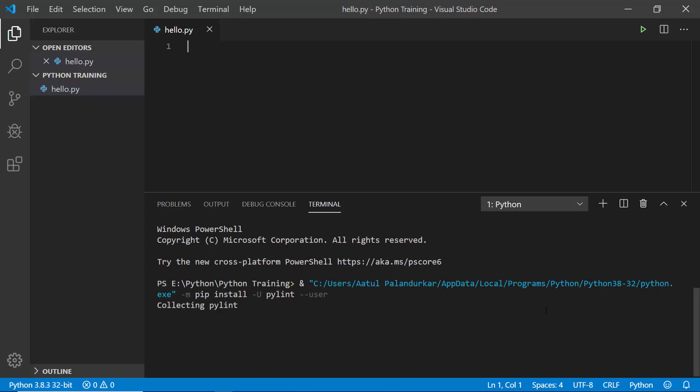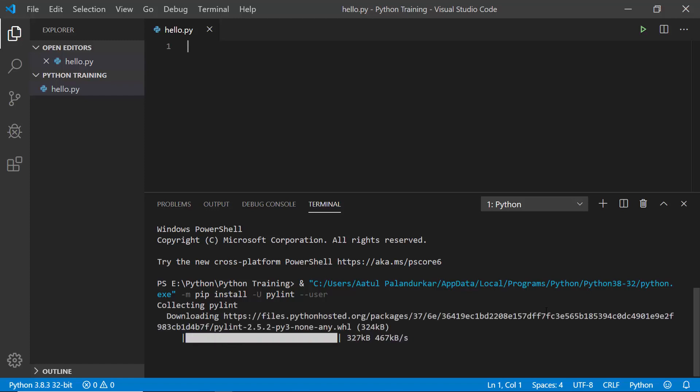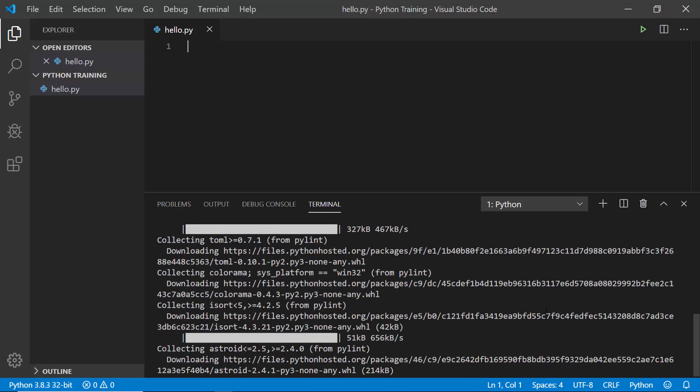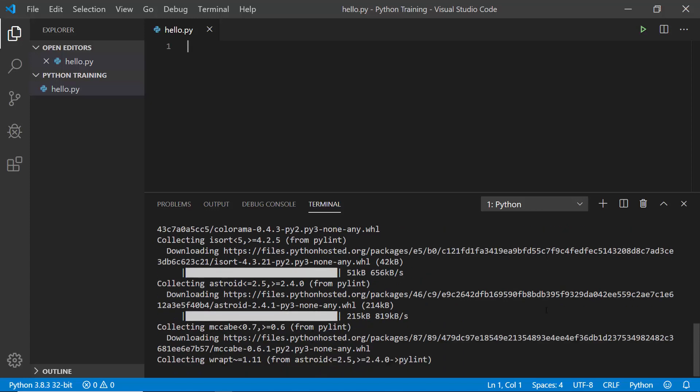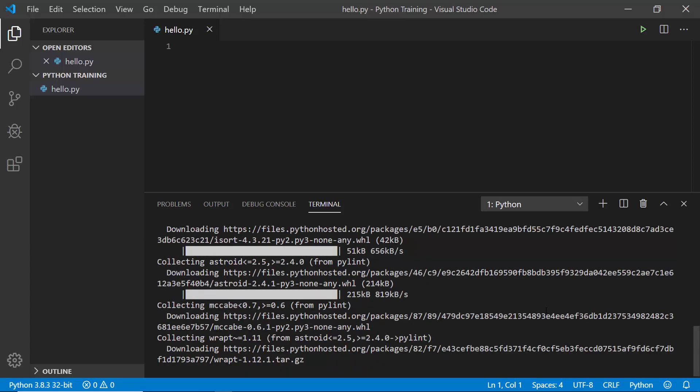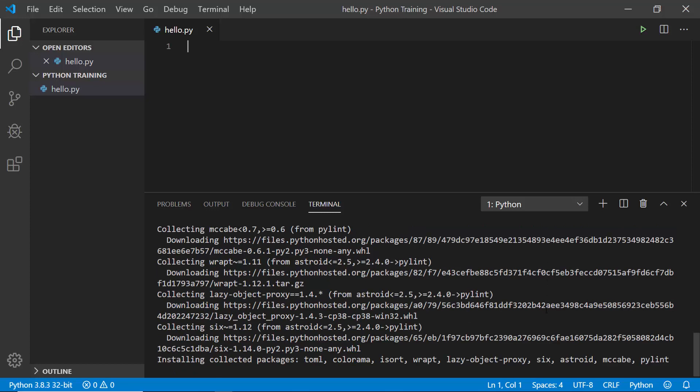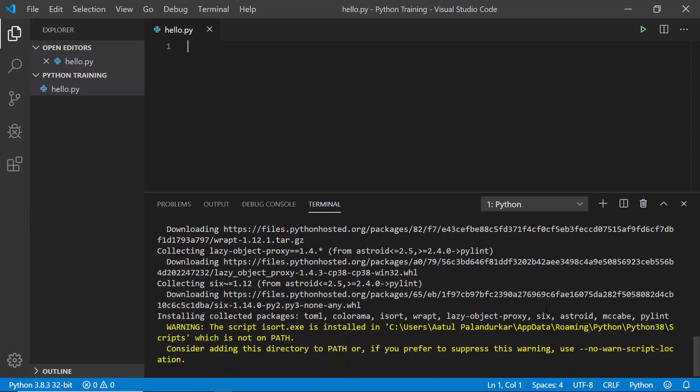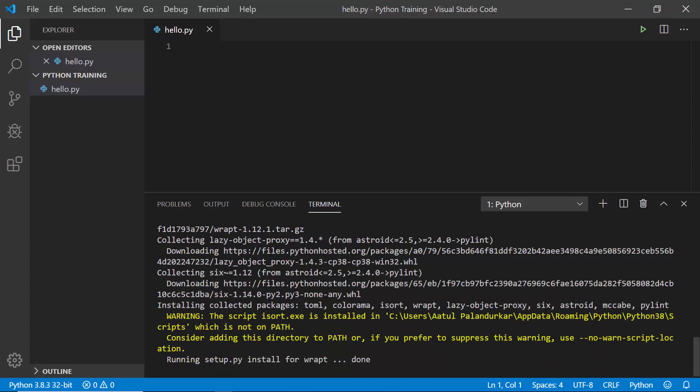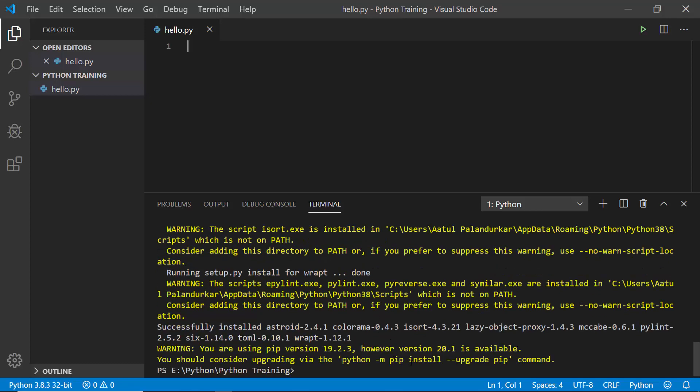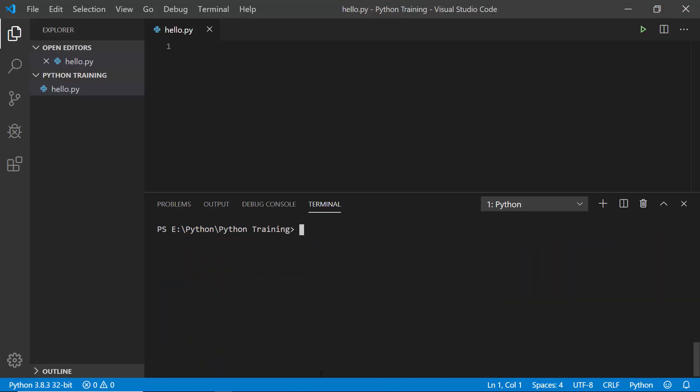As you can see, it's installing things fast. Now it's done, saying successfully installed and everything. Now it's back to the terminal, so I can just clear that.